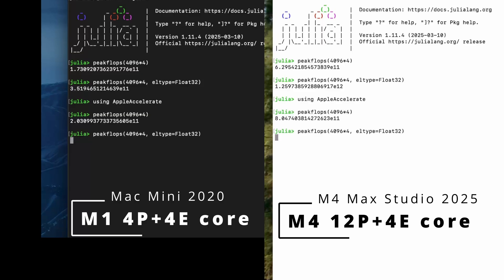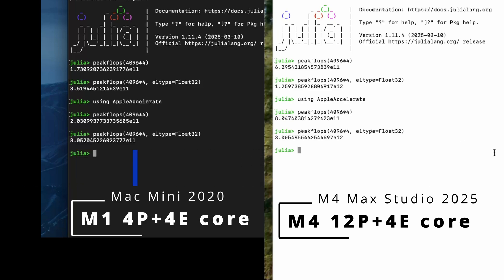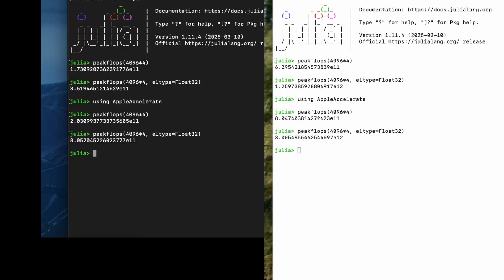As we can see, the M4 Max achieved a whopping 3 teraflops of throughput, almost three times as much when using just the CPU cores. And this was with 10 performance cores idling. To put this into perspective, this is about the same level of performance one could expect from the top of the line Ryzen 9950X but at several times lower power draw.